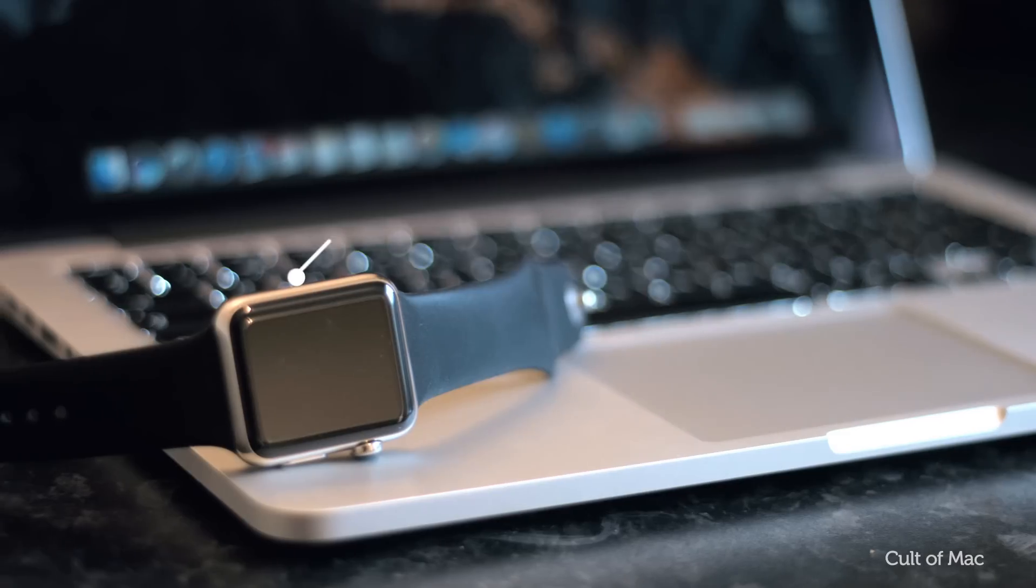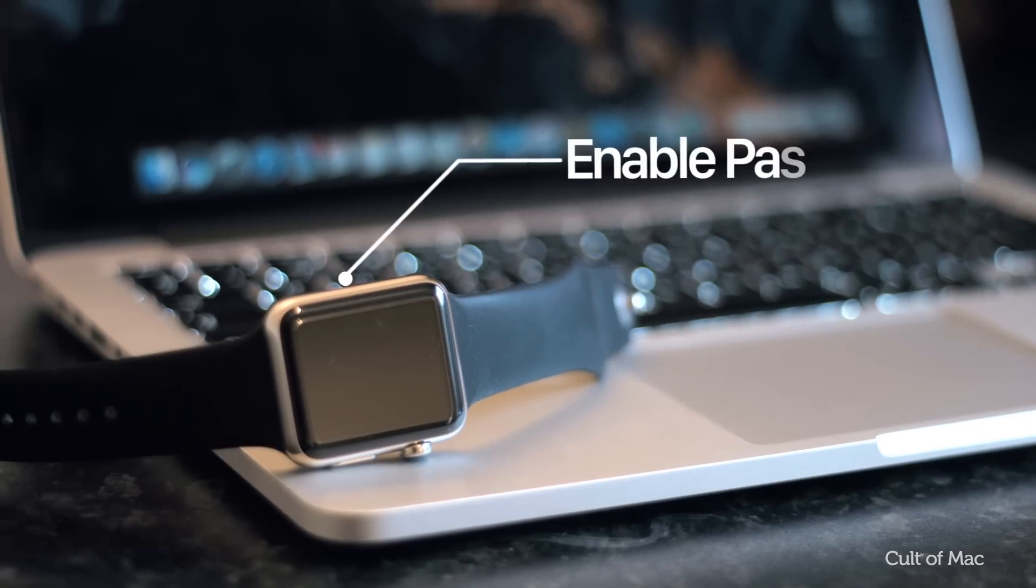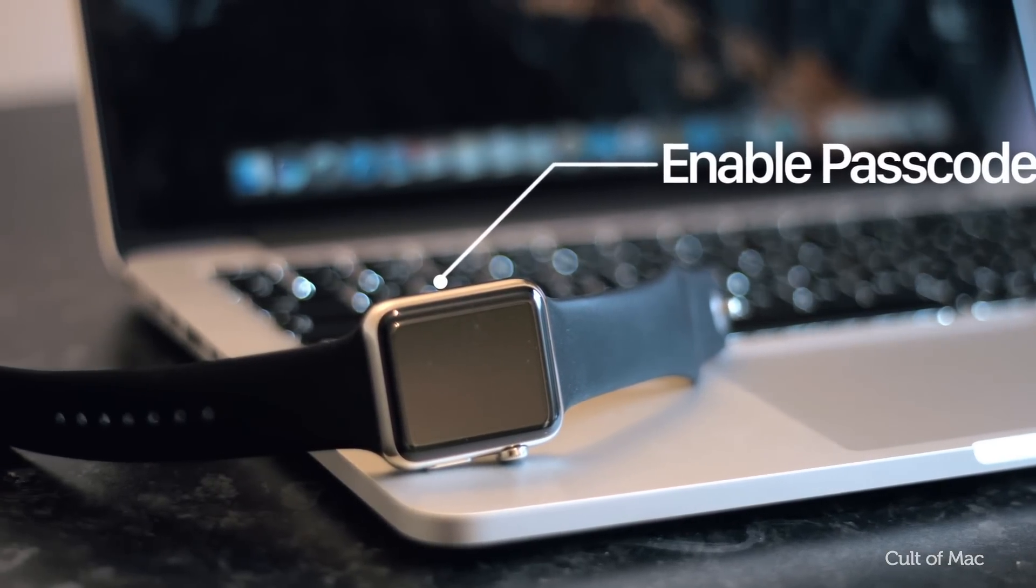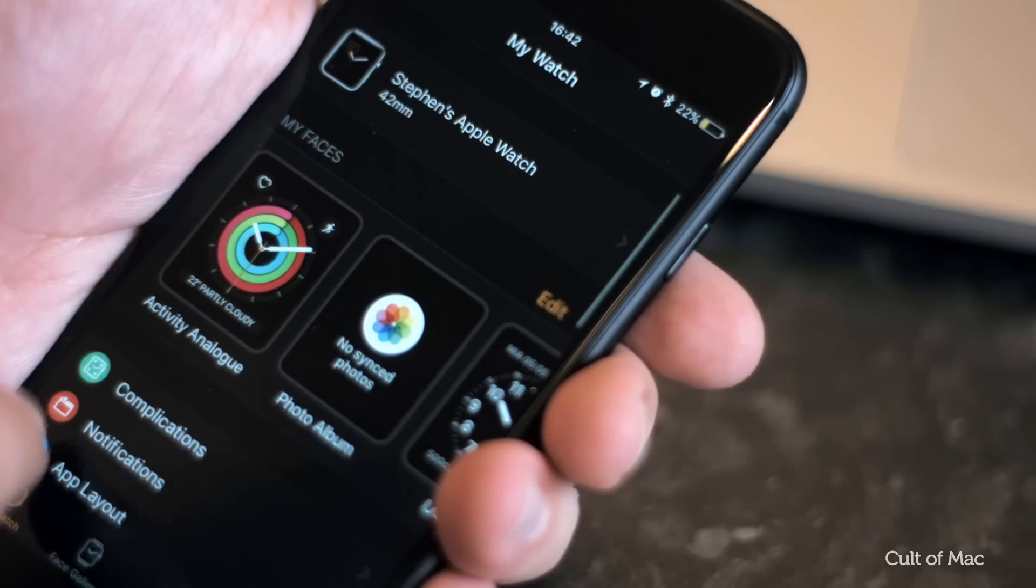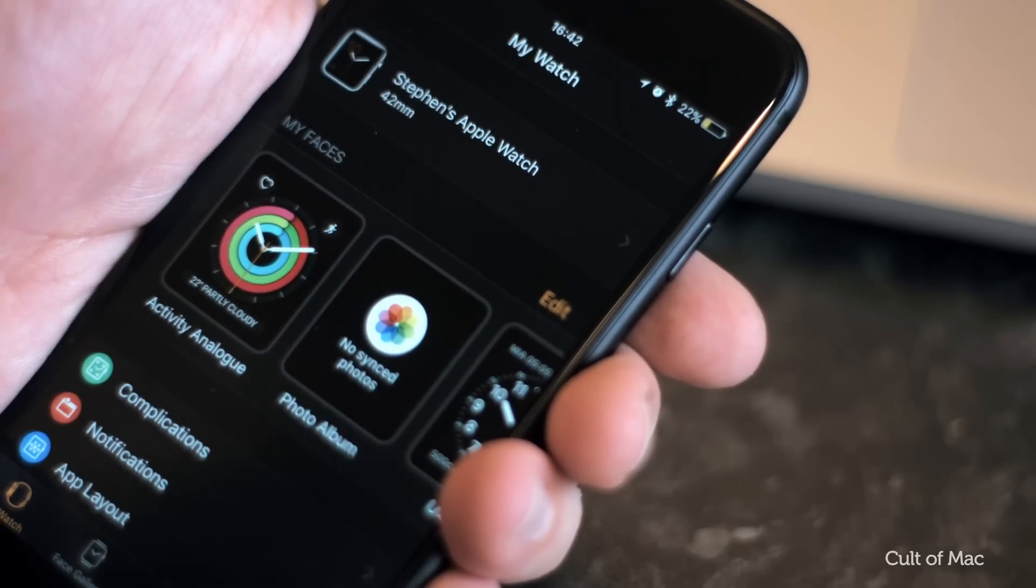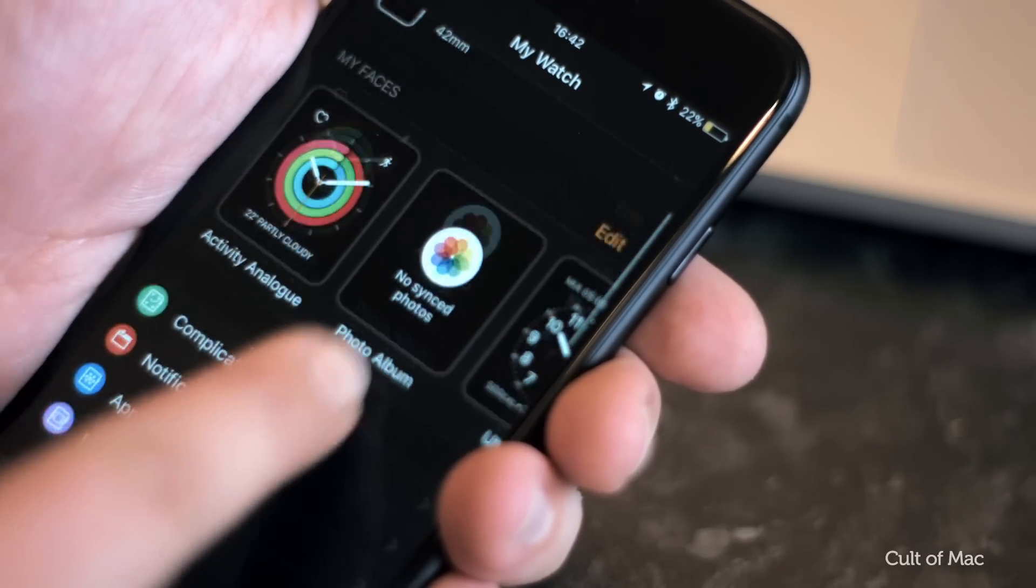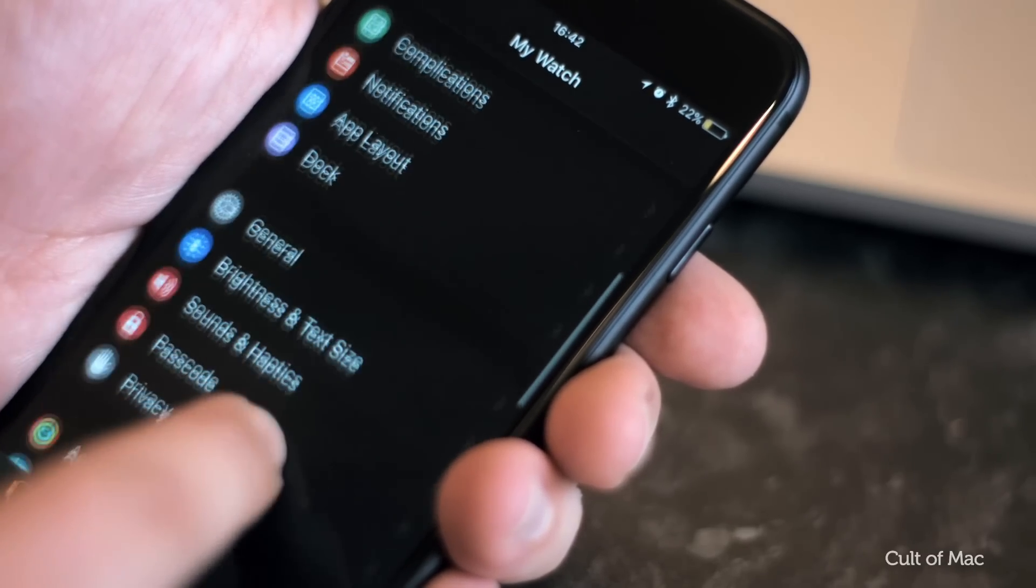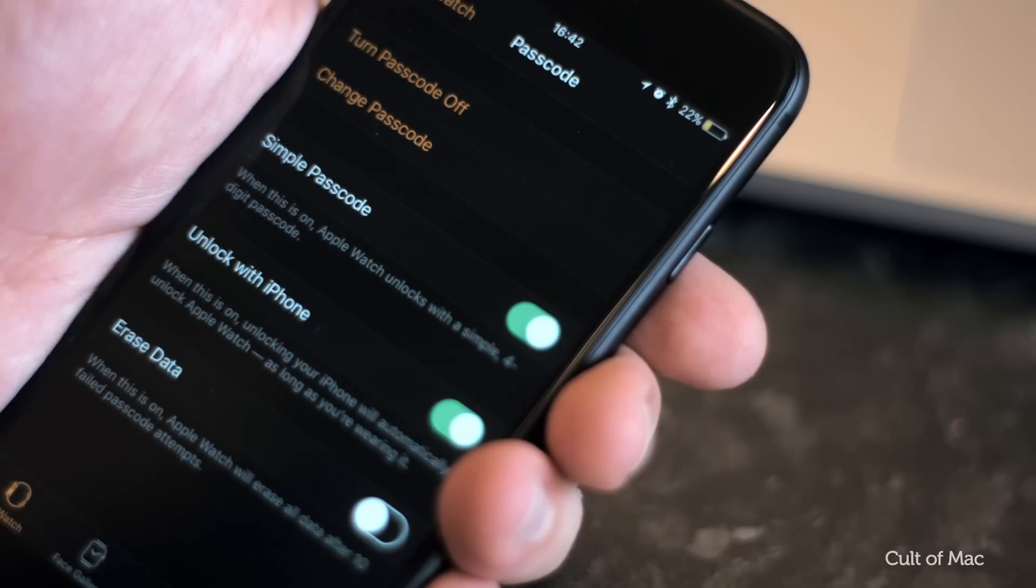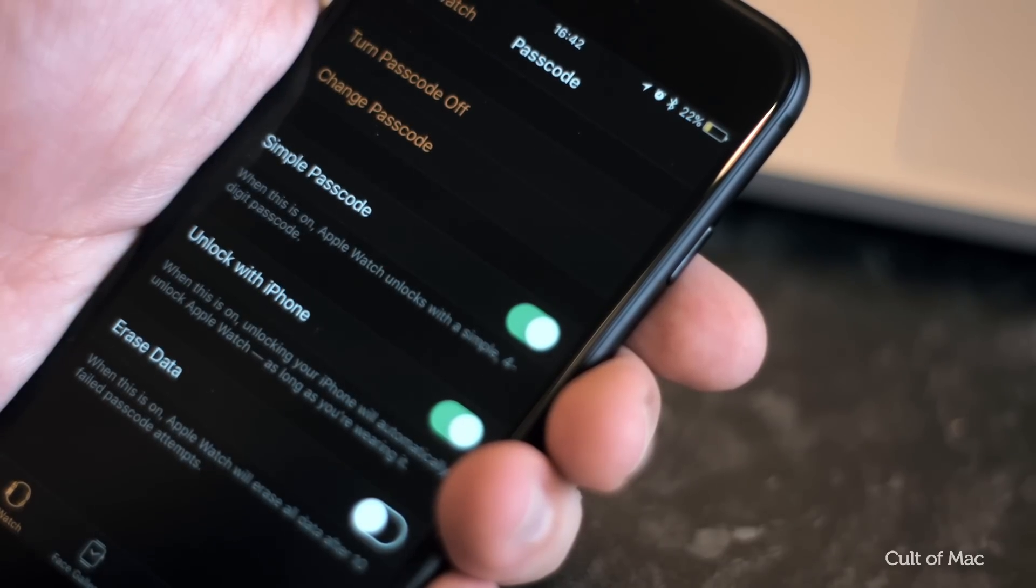As the second step, you'll need to ensure that you have a passcode on your Apple Watch. To do this, go into the Apple Watch app, then go to my watch and turn passcode on. You'll then be asked to enter a four-digit passcode.